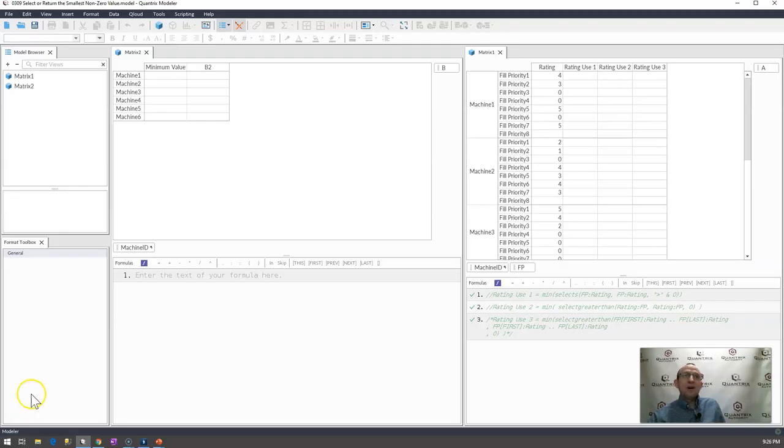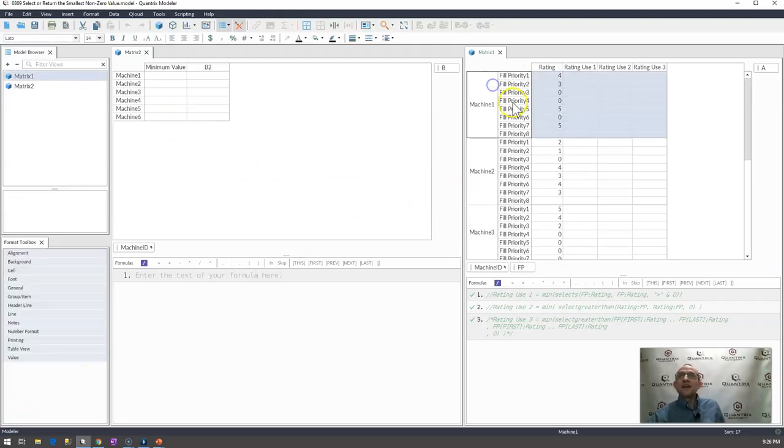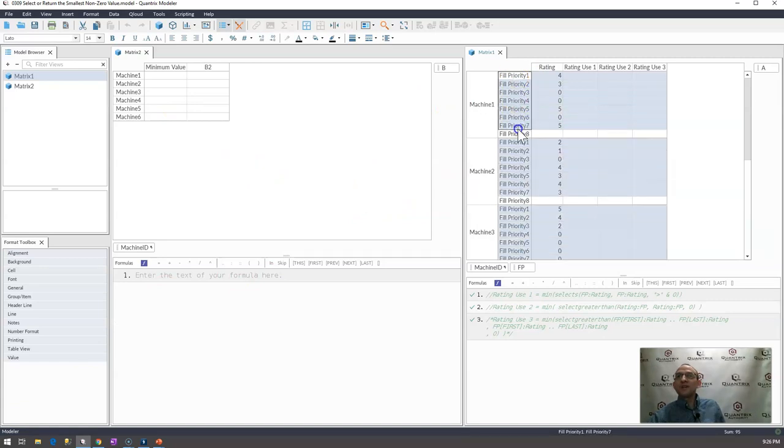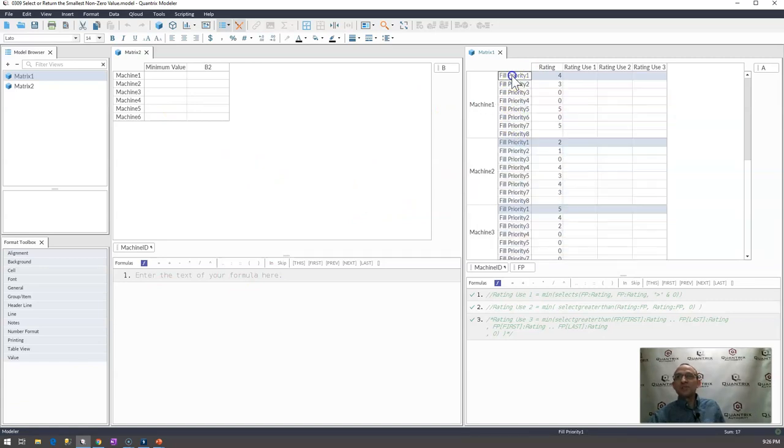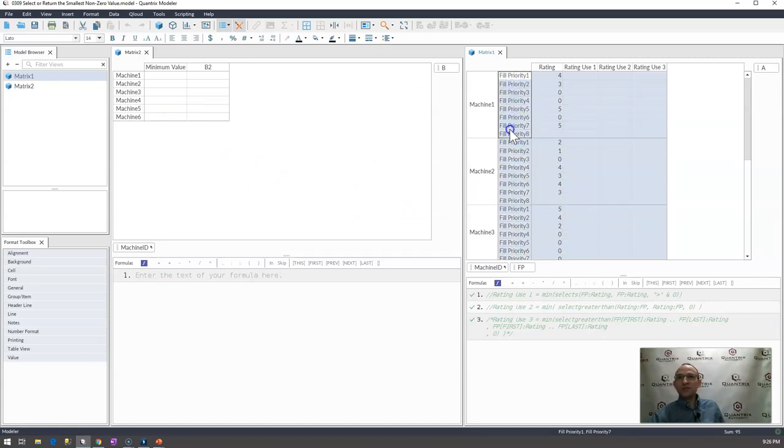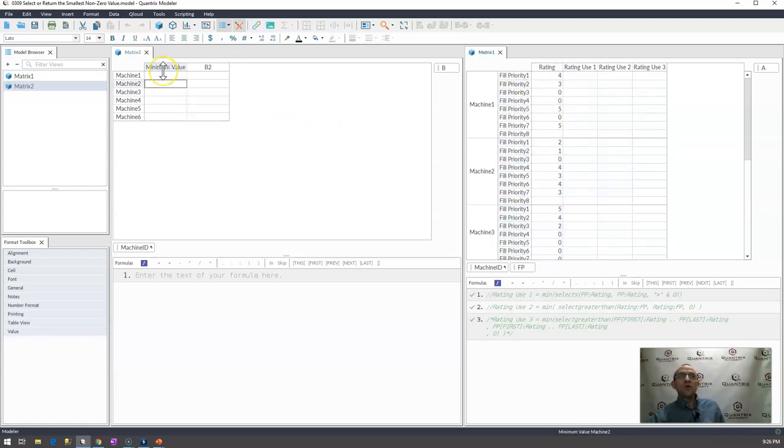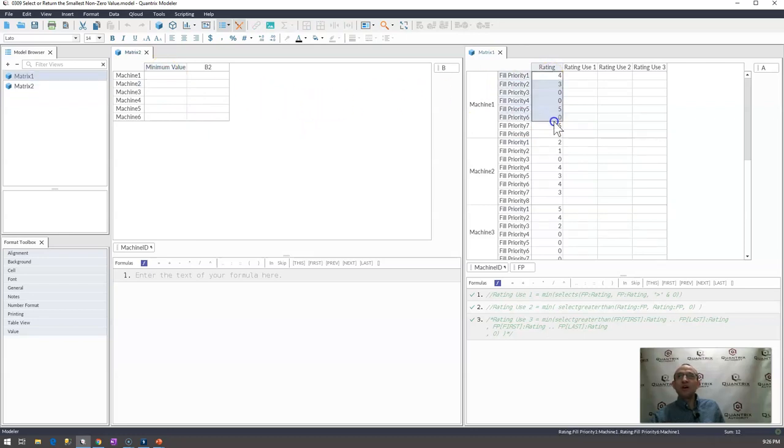I have here a model that has a list of machines and then some sort of metric associated with the machines. I'm going to call it fill priority and these fill priorities have ratings.